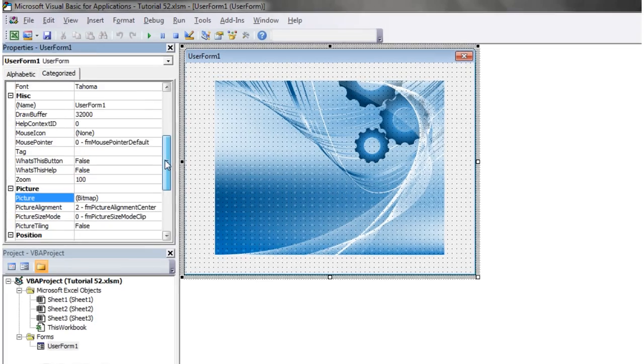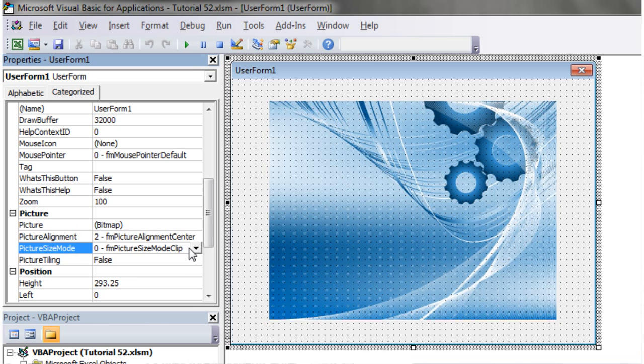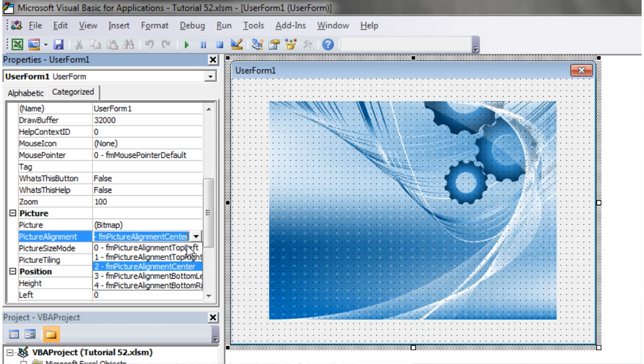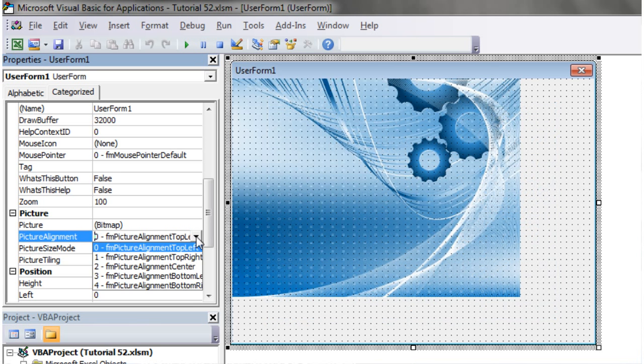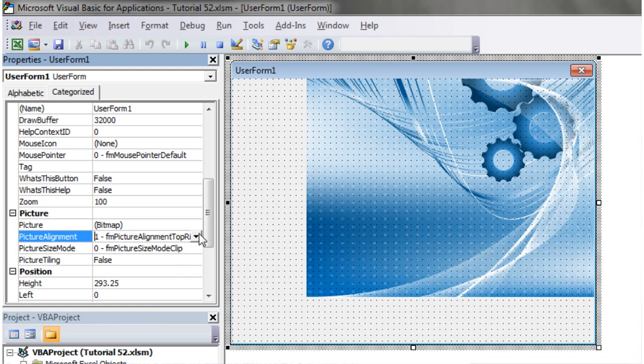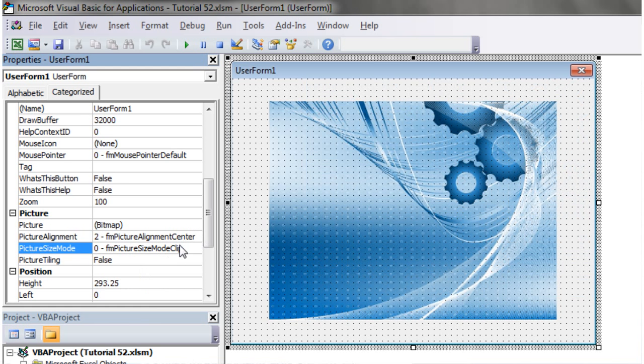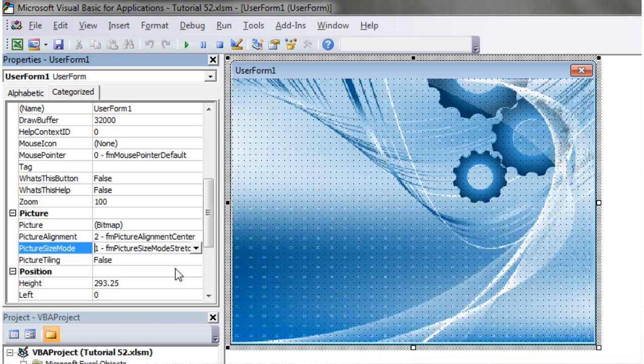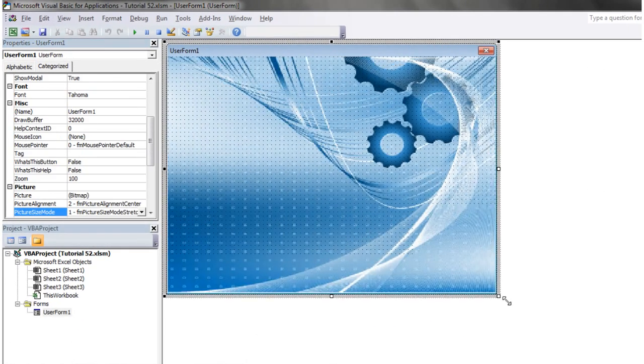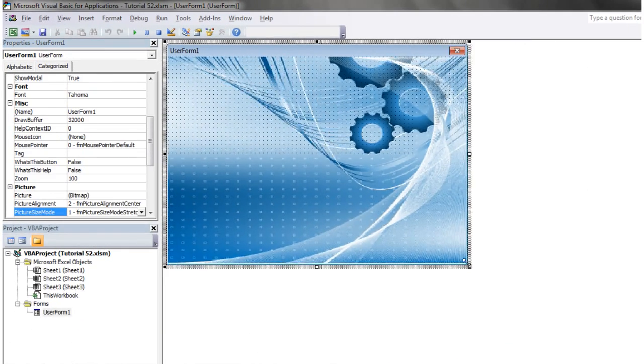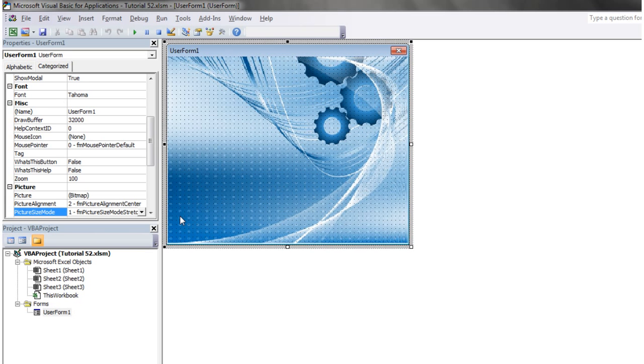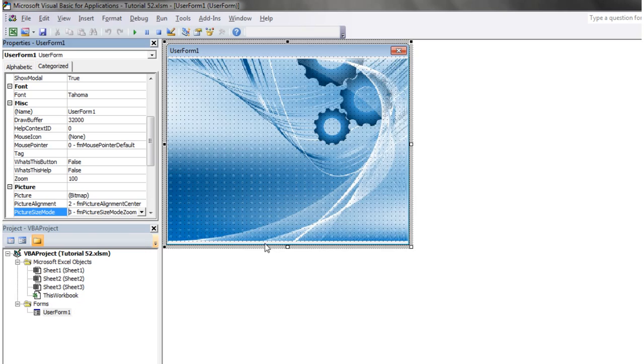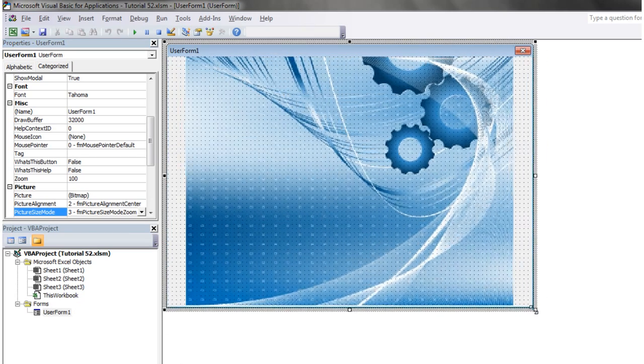Sometimes you want to change this. You can switch the alignment with the picture alignment, or change it to stretch, which makes it fill the whole thing no matter what size you have it, or zoom, which means it goes to the edges but still keeps the same aspect ratio.